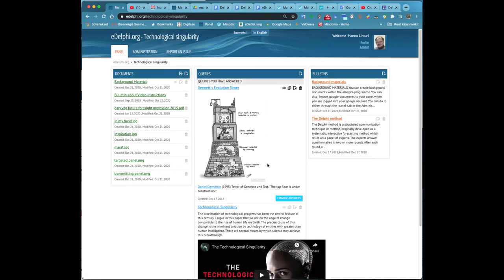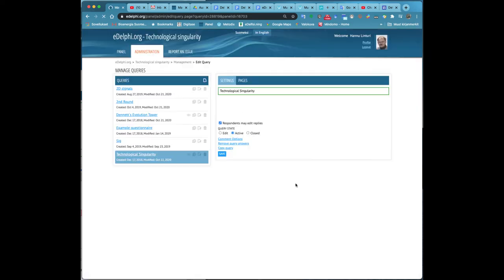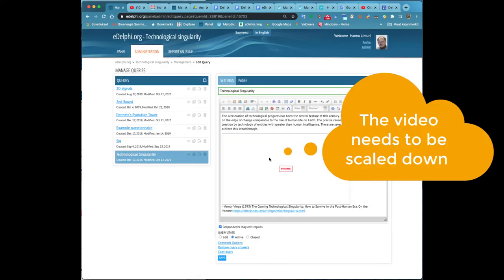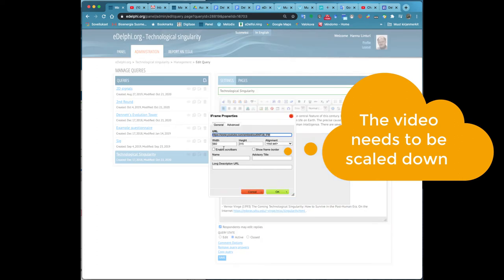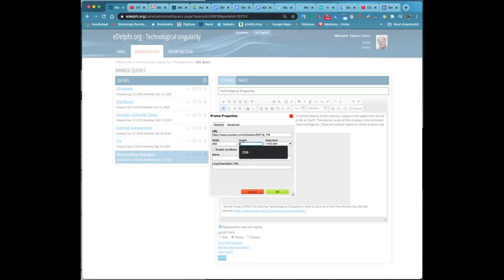In eDelphi, the maximum size for the video is 853 x 480. Copy-paste the embedded video code from the text field. Paste the code into the text field in the pop-up window of the query page. Then click on the OK button.